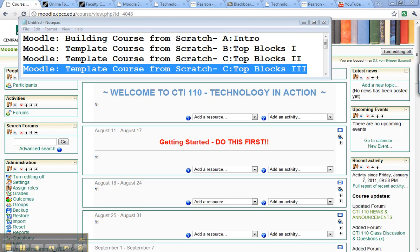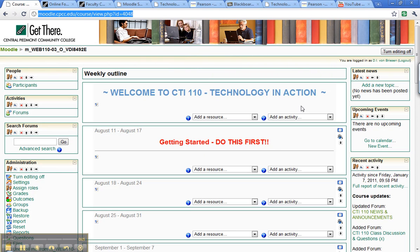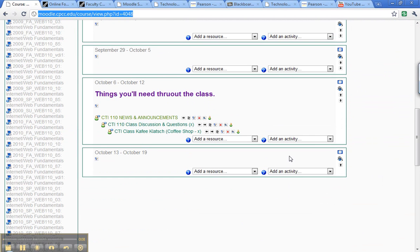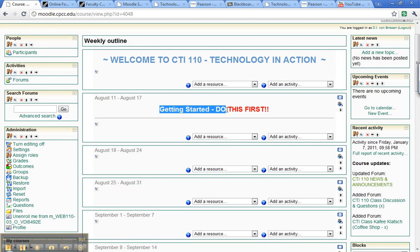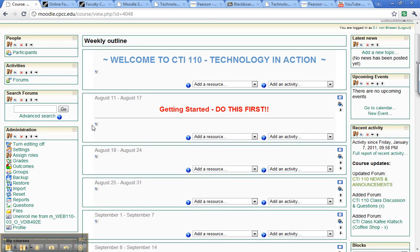Okay, we're on Moodle building a template course from scratch, topic block 3. This is about how we're going to configure the course overall. We put the title, we created three discussion forums, put this down near the bottom, put this title getting started, do this first here.